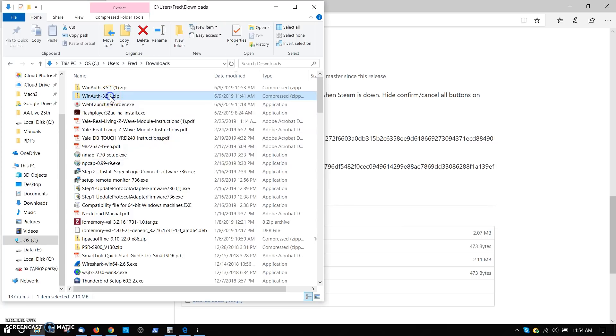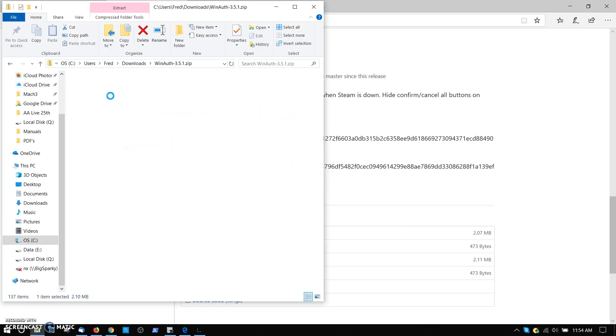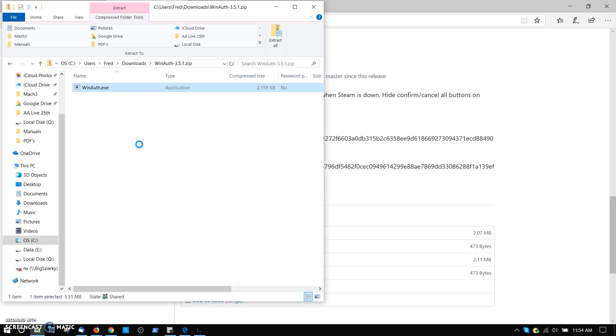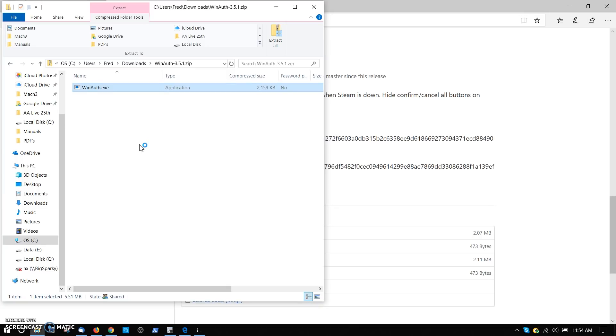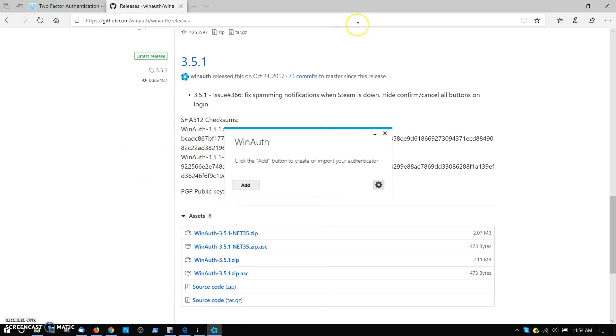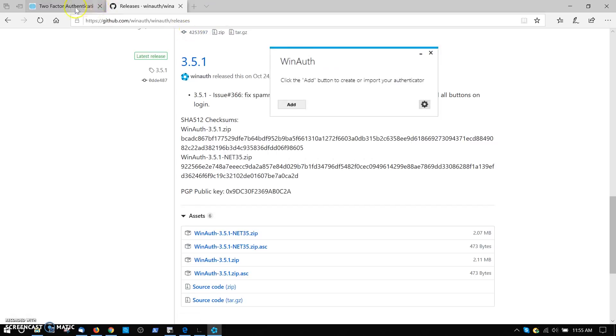Double-clicking on the program, this will open up the zip file and expose winauth.exe. That's the program we want. So we're going to click on that and get it installed. There we go. We're clicking on it, and it's doing its thing. There it is. It came up, and now I can make that window smaller. I'm going to leave this background window up. It says here, click the Add button to create or import your authenticator. All right, that's your first step.